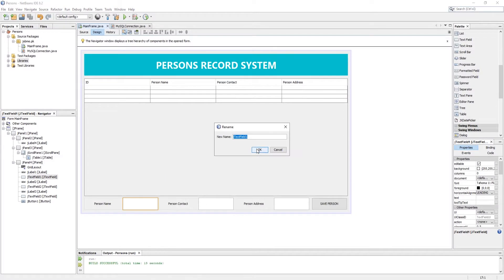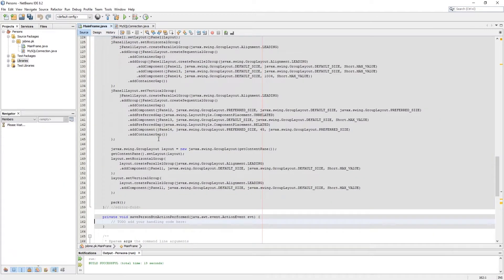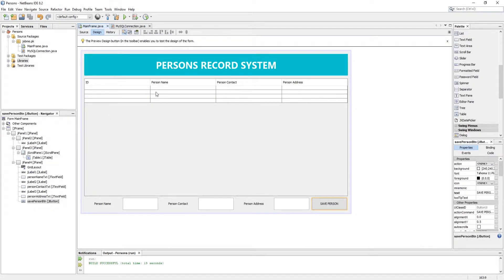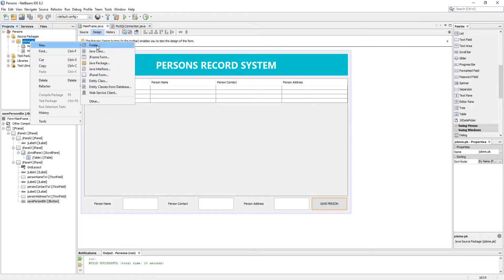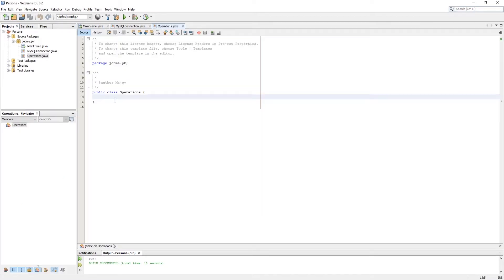Here we should rename all elements, which can be helpful to call later in programming. Now create another Java class for operations.